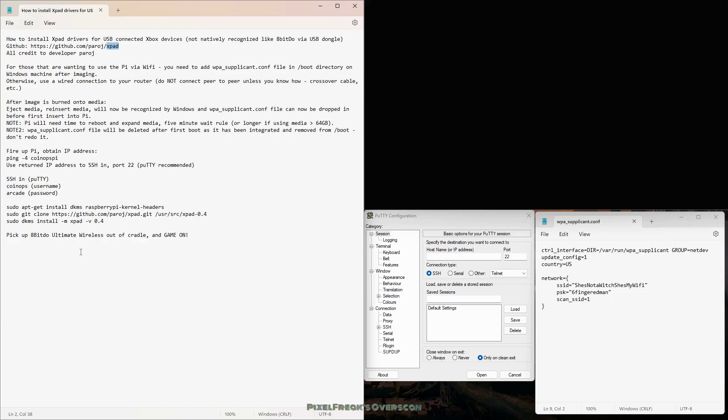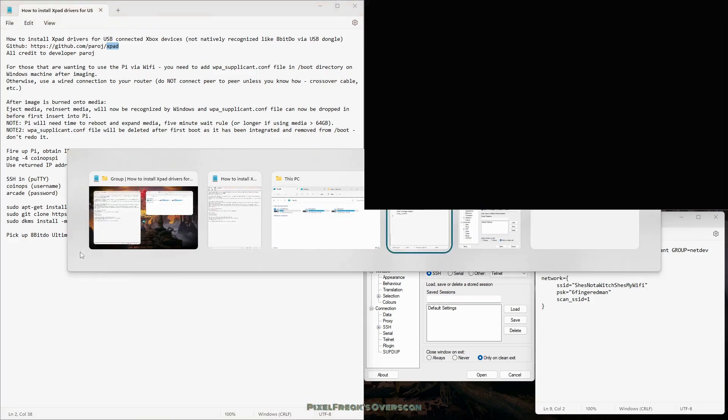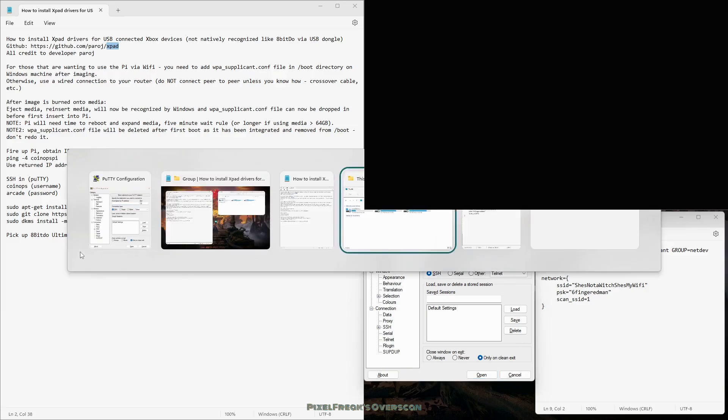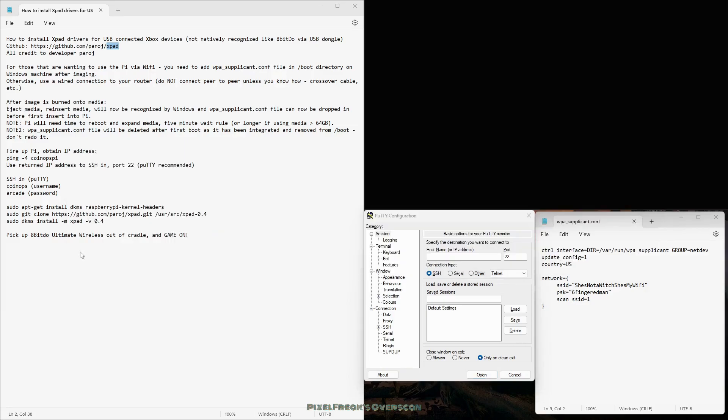Try to get a faster rated USB 3 and make sure it's in the USB 3 port because not all of them are on the Pi. Make sure it's got that blue if you're going to use USB. With the micro SD, you want to let it expand, do its thing. You'll see it reboot probably twice if you're really paying attention.